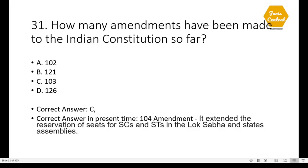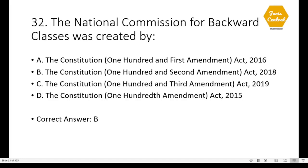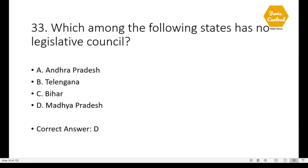Question 31: How many amendments have been made to the Indian Constitution so far? According to 2019 the correct option was C, but the current amendments are 104. The 104th amendment extended reservation of seats for SCs and STs in the Lok Sabha and state assemblies. Question 32: The National Commission for Backward Classes was created by — option B: the Constitution (102nd Amendment) Act 2018. Question 33: Which of the following states has no Legislative Council? — option D: Madhya Pradesh.